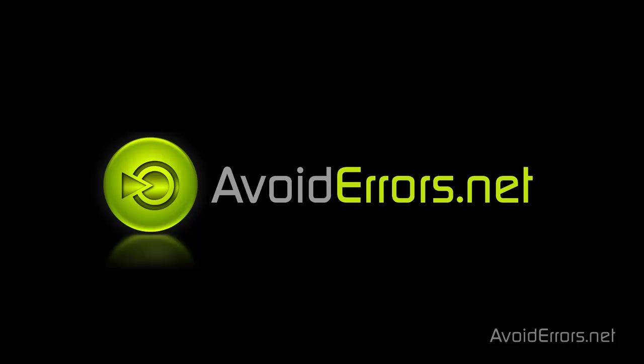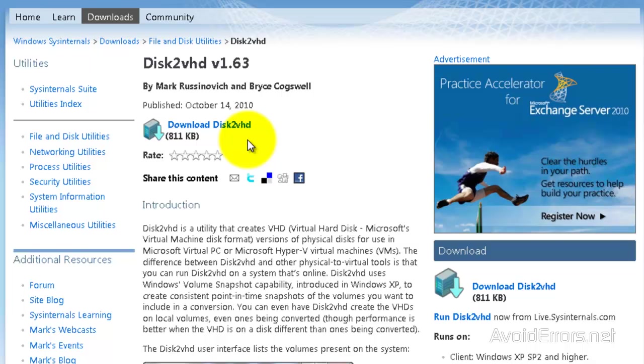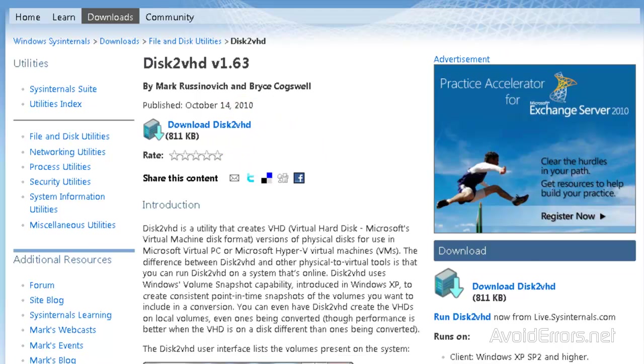Hi, my name is Miguel from avoiderrors.net. In this tutorial, I'm going to be showing you guys how to create a virtual machine out of your own Windows computer. To do this, we need an app called Disk2VHD.